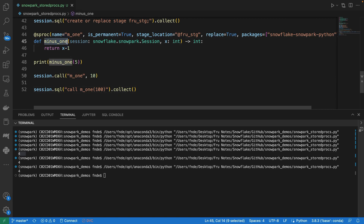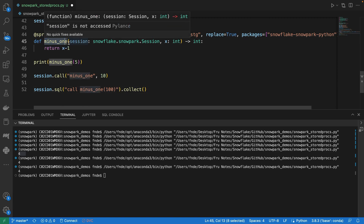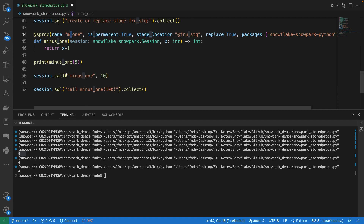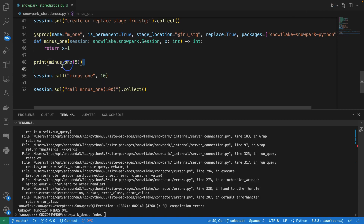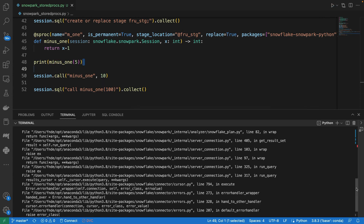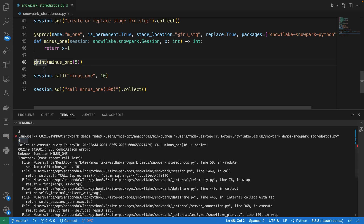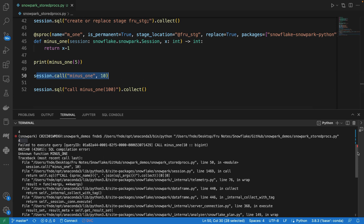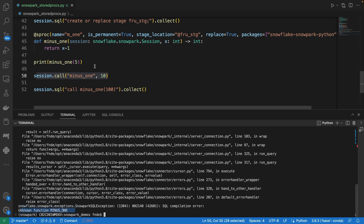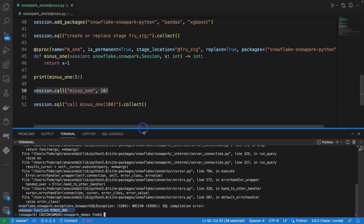If we keep the registration name as 'm1' but try to call using the Python function name 'minus_one' on the session, this would be a problem because 'minus_one' doesn't exist on the server side — the server only sees 'm1'. If we run that, the local print would succeed and print four, but then it would complain that 'minus_one' doesn't exist as a stored procedure, throwing an 'unknown function' error. So you must use the registered name, not the Python function name.